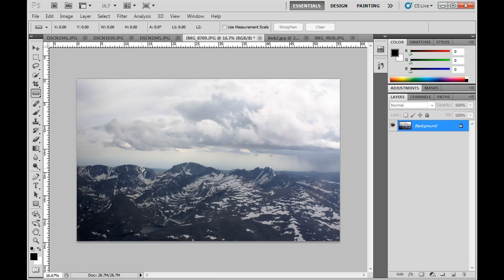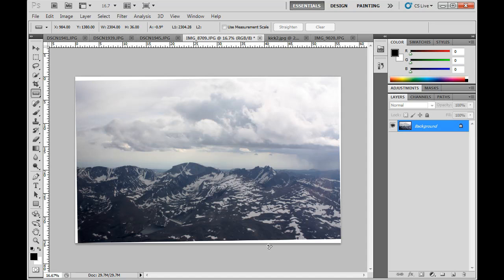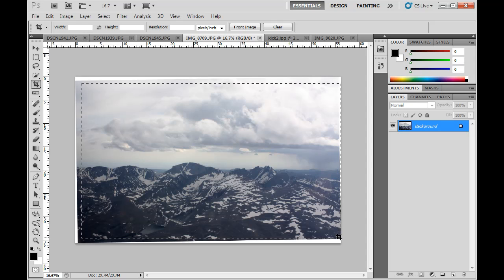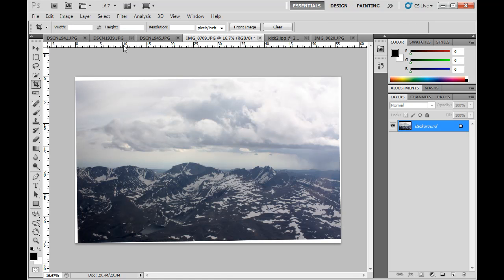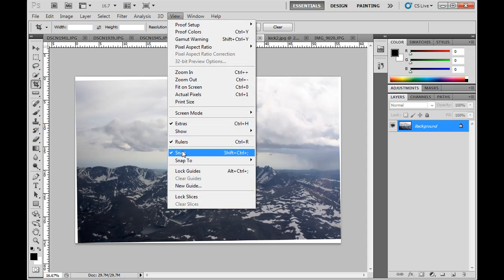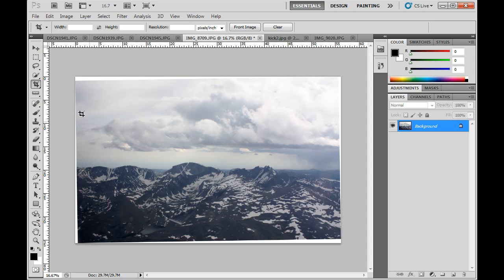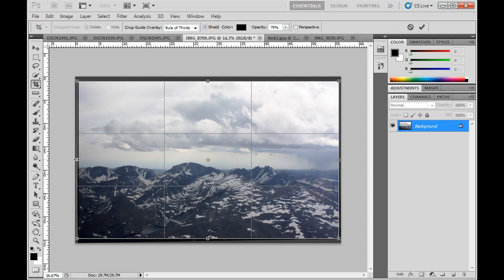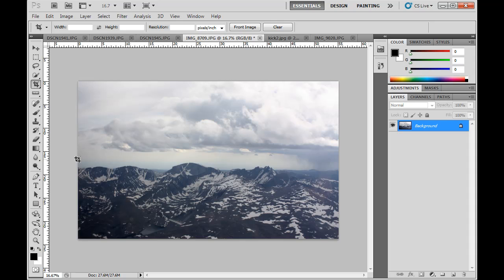Once again I'll grab the Ruler tool and draw a line across the horizon. Then Image > Image Rotation > Arbitrary, click OK, and it rotates my image ever so slightly. Time for another crop. I'll go close to the edge, but I can see my crop is snapping to the edge and I can't get it right there because Snap is on. So I'll hit Cancel, go to View > Snap, and click to remove that check mark so it won't snap anymore. Snapping can be useful, but in this case it's getting in the way. I'll turn off Snap, drag the crop handles into place, and hit Enter. The image is straightened just a bit.